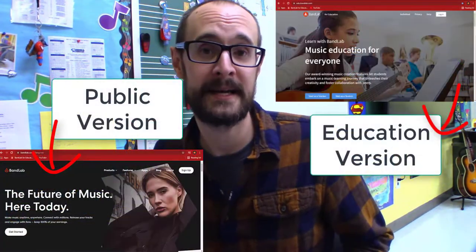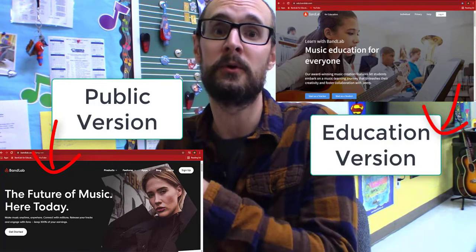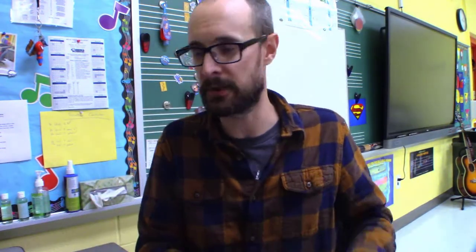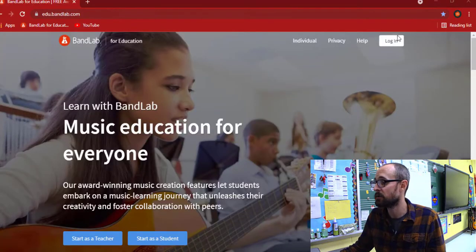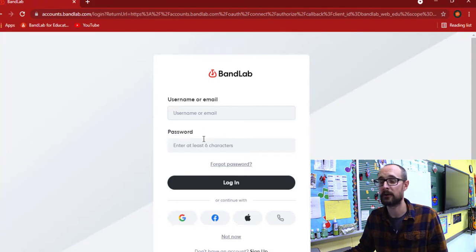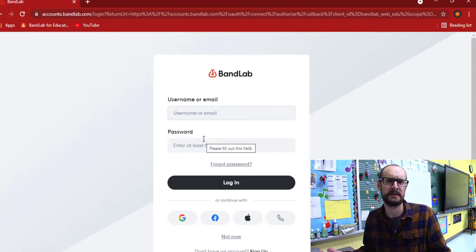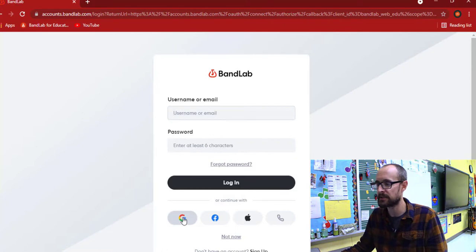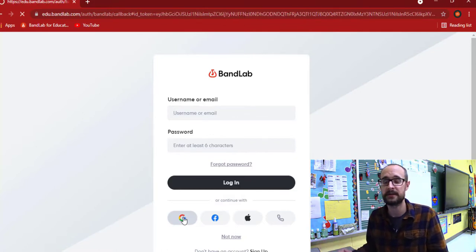As always, the first thing we need to do is go to edu.bandlab.com. Remember, there are two types of BandLab: there is a public one for all musicians and an education one. We always want to steer our students towards the education one. We always go to the login button and we never want to fill in our email or password because we can be forgetful.